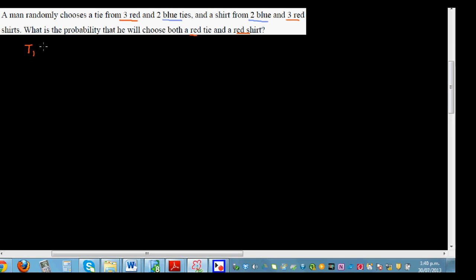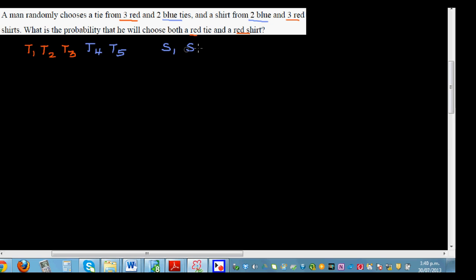Let me explain without the tree diagram first. The person has three red ties — T1, T2, T3 — and two blue ties — T4 and T5. For shirts, S1 and S2 are the two blue shirts, and S3, S4, S5 are the three red shirts.